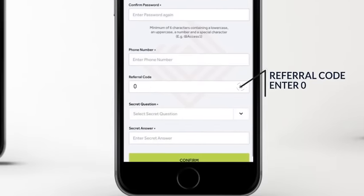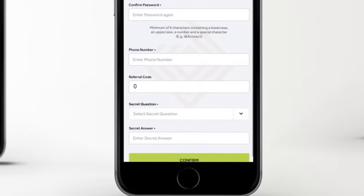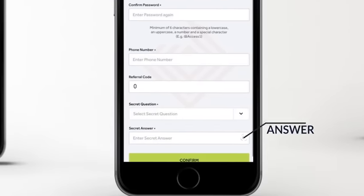Enter 0 as your referral code and finish up by selecting a secret question and its corresponding answer.